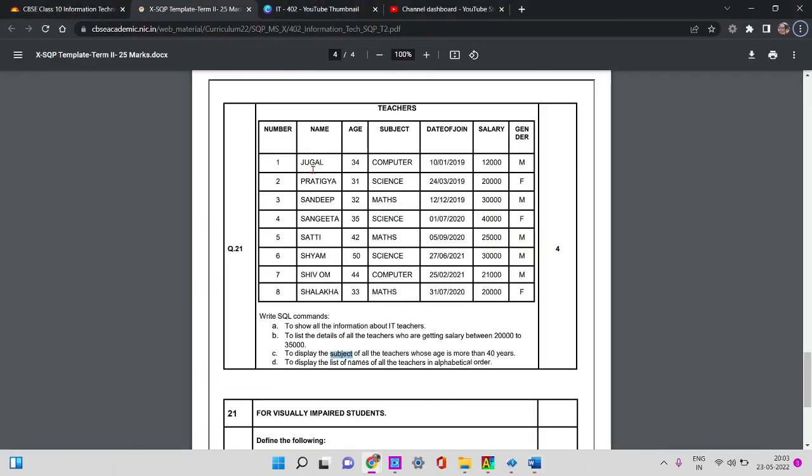We have to do the name from each sign in order. If you want to name, we name the name — display it. This is the SQL query. Okay, thank you.